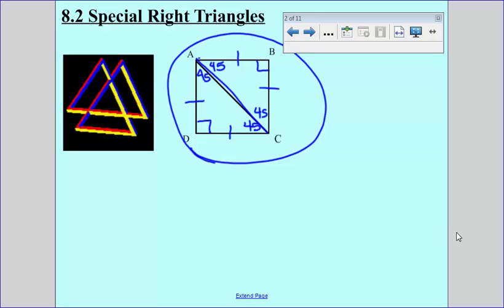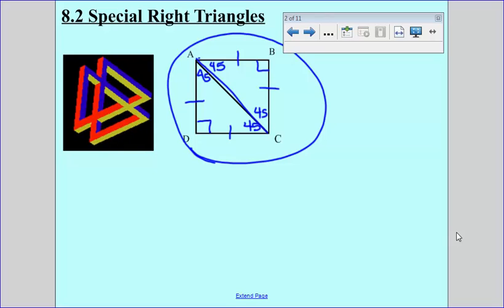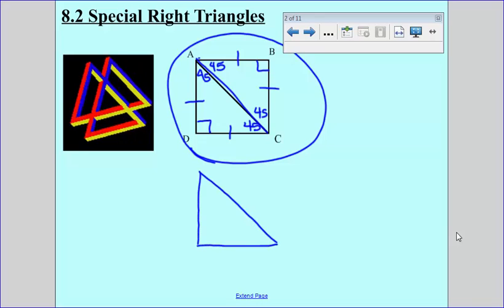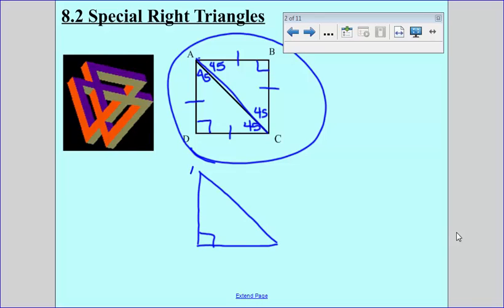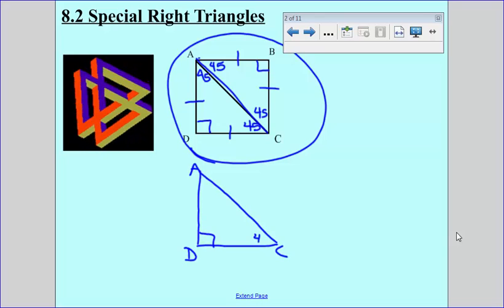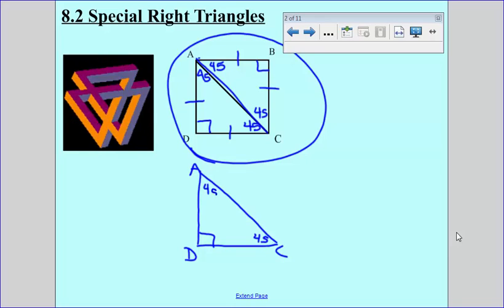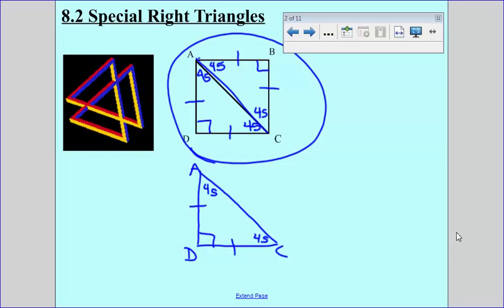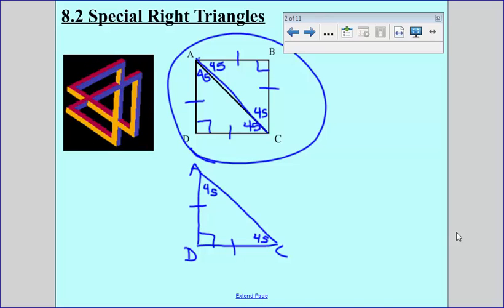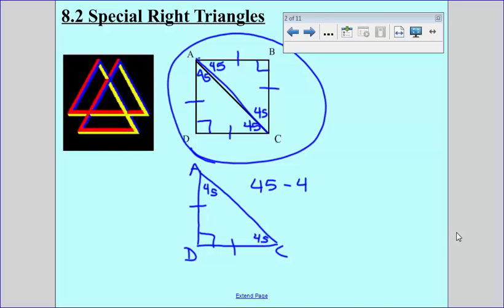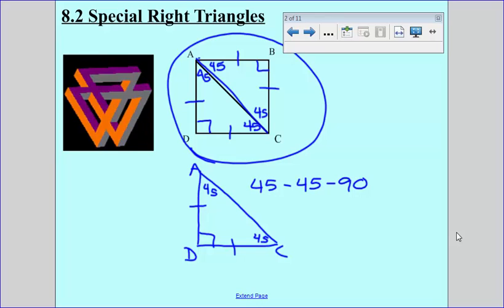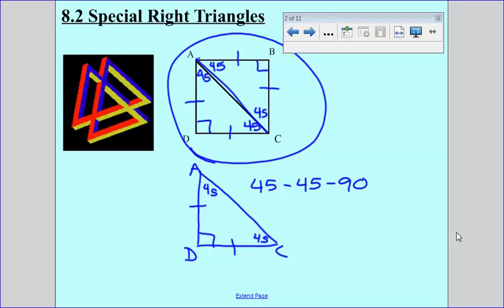This is a chapter about right triangles. Look at the right triangles we just created. Triangle ADC has 45 degrees, 45 degrees, and the sides are congruent. All four sides of a square are congruent, so this ends up being a 45-45-90 right triangle. We're going to talk about the special properties and the ratios of their side lengths through a few examples.